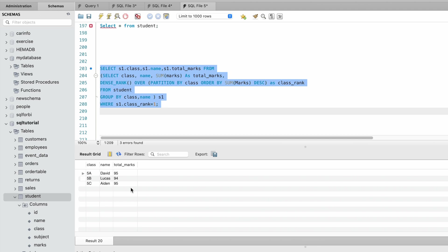These are the top ranking students from each class. Basically this query retrieves the name, class, and total marks with the highest marks in each class.